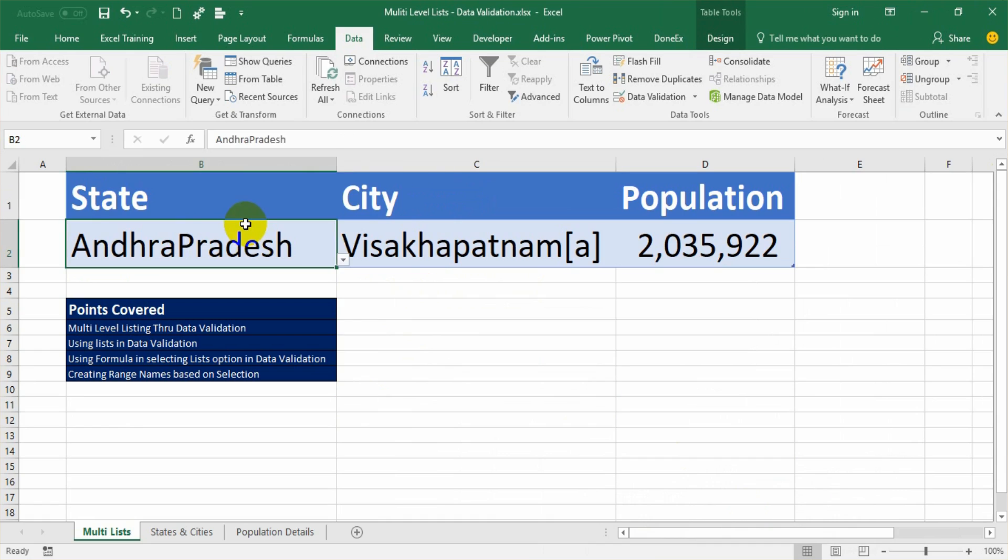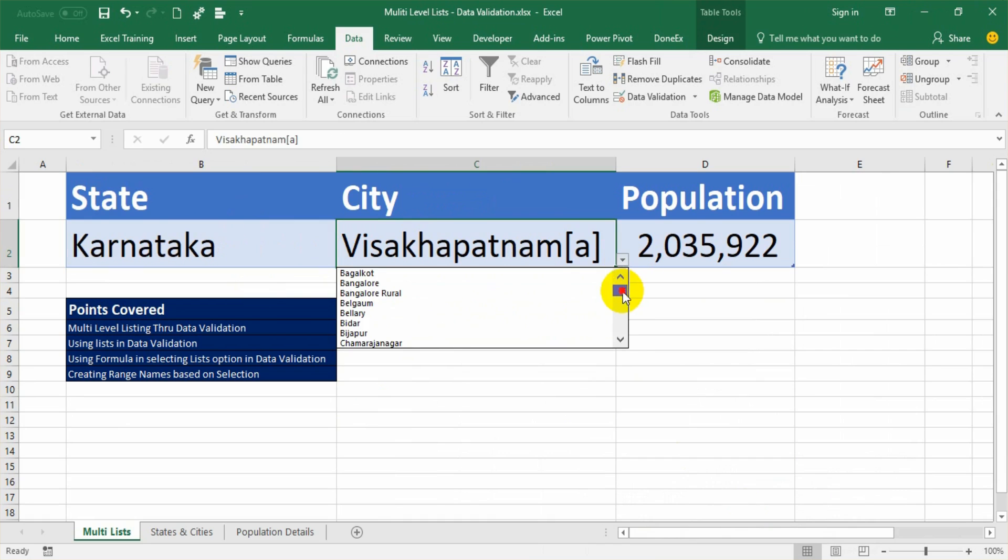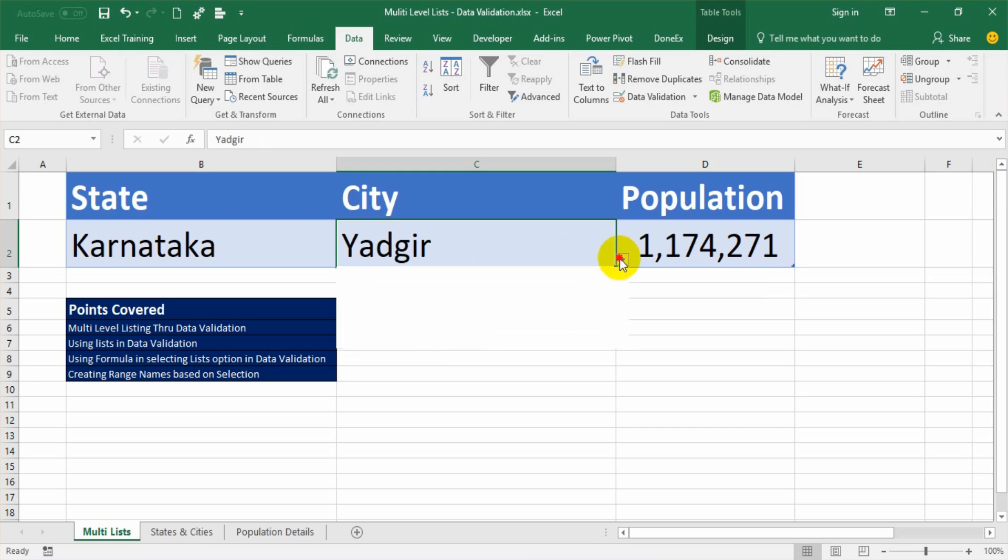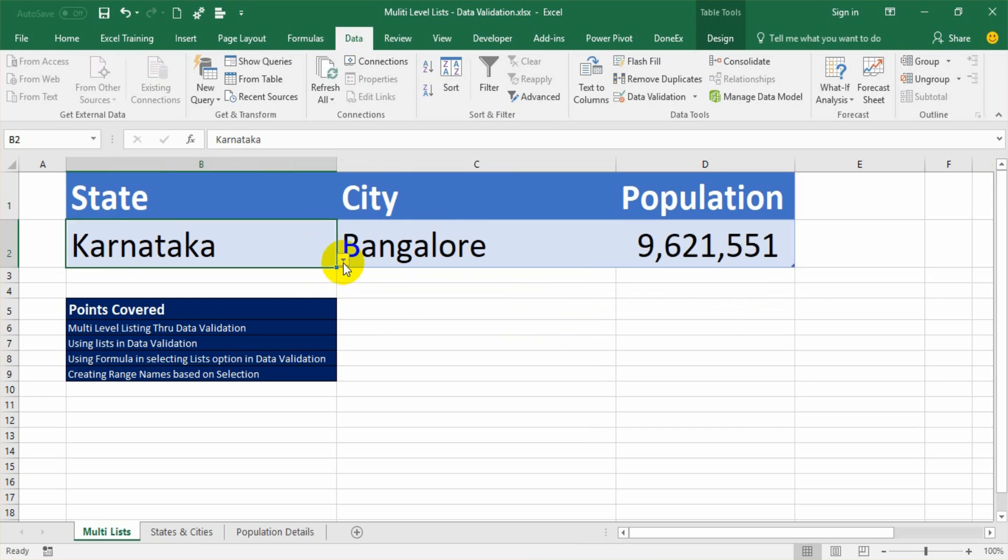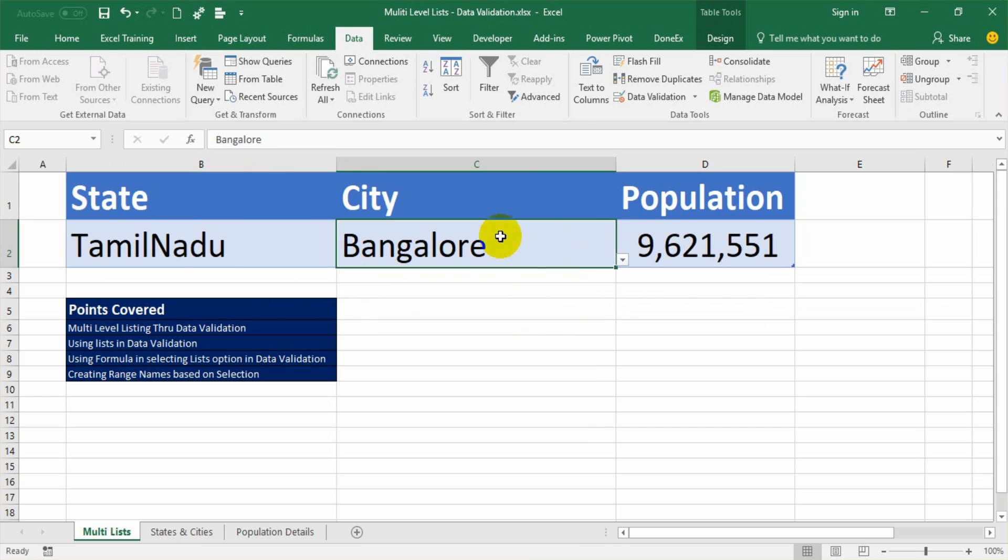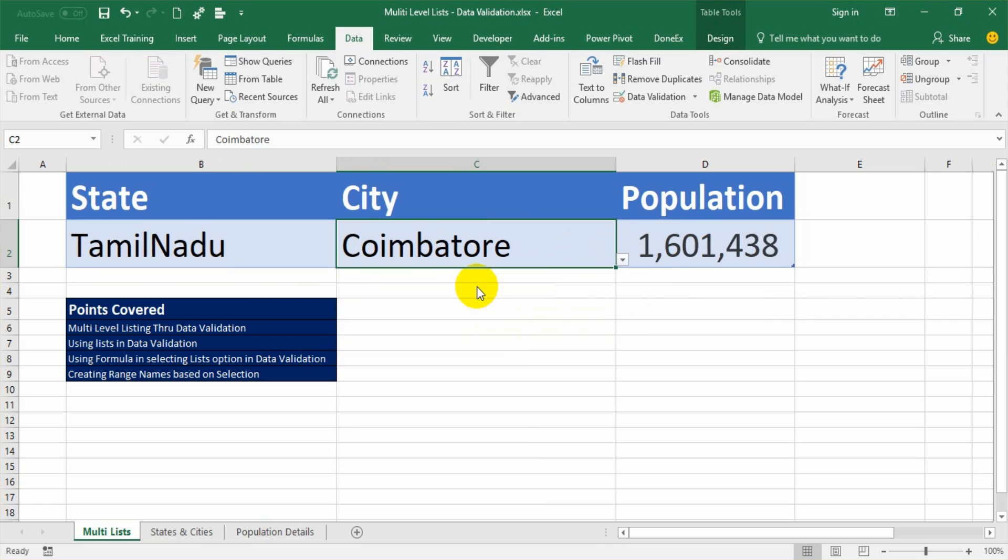If you look at this spreadsheet, I have created a multi-level dropdown list. If I select Karnataka, I can get only those cities pertaining to Karnataka and enter them easily with no spelling mistakes. If I select Tamil Nadu, I will get only those values pertaining to Tamil Nadu. So in this way, we can use data validation.